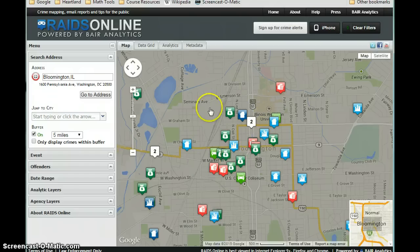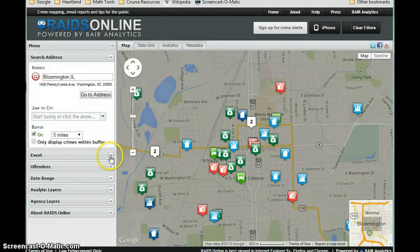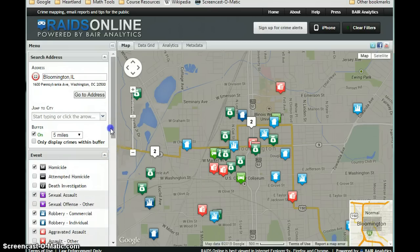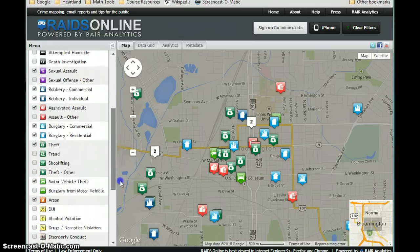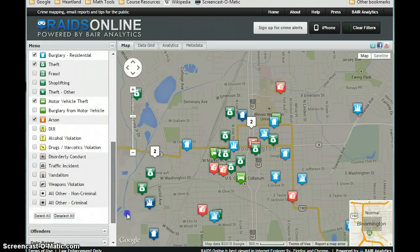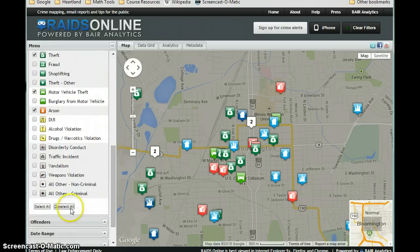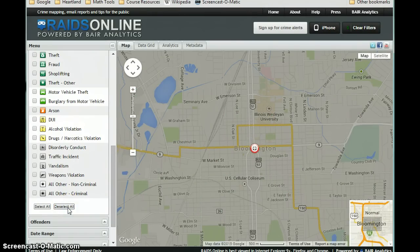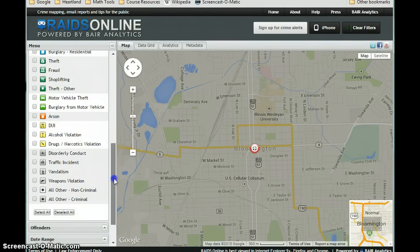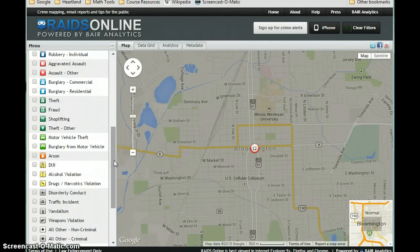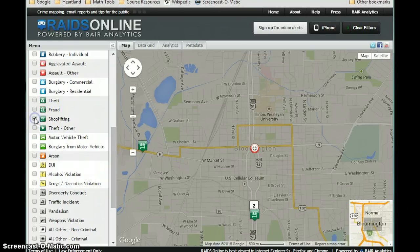We see a lot of different icons because initially we're seeing all sorts of different events. What we're going to do for this discussion is go in, deselect all of these — which will erase the map — and then you're going to choose just a single event. For this example, I'm just going to use shoplifting.